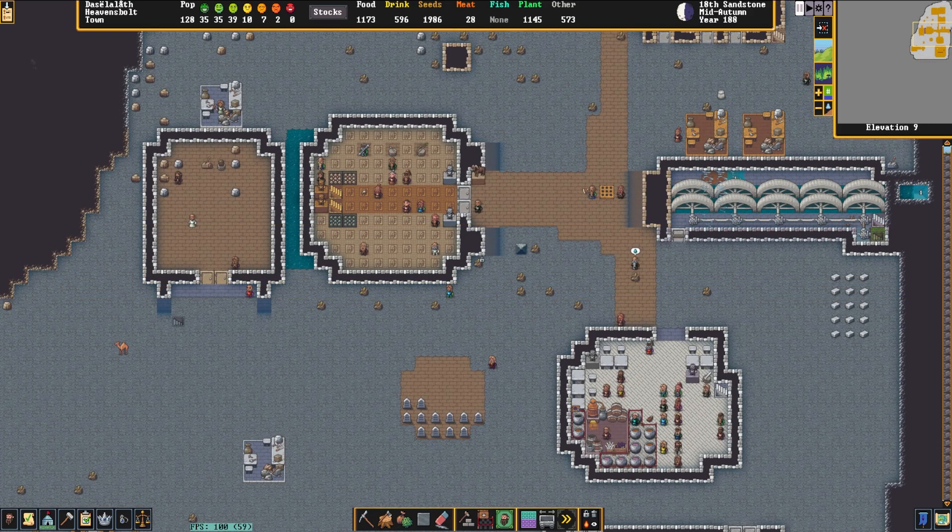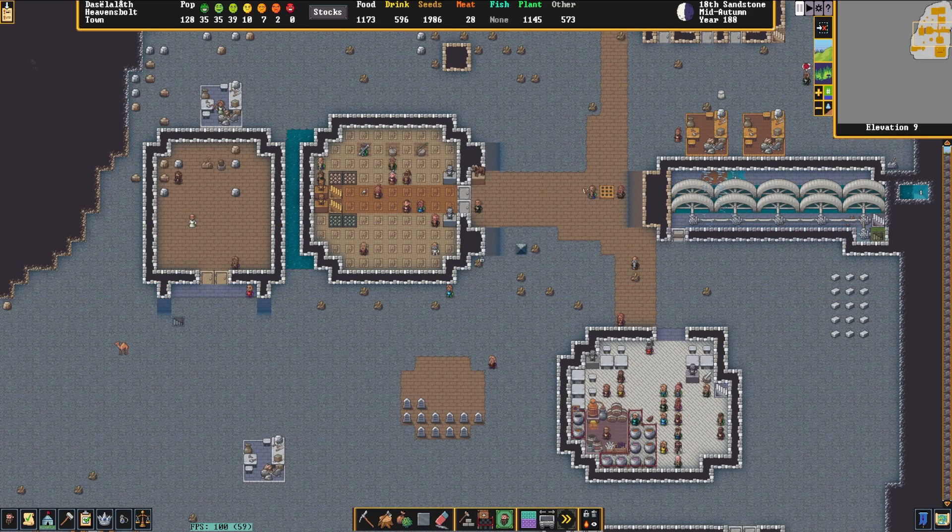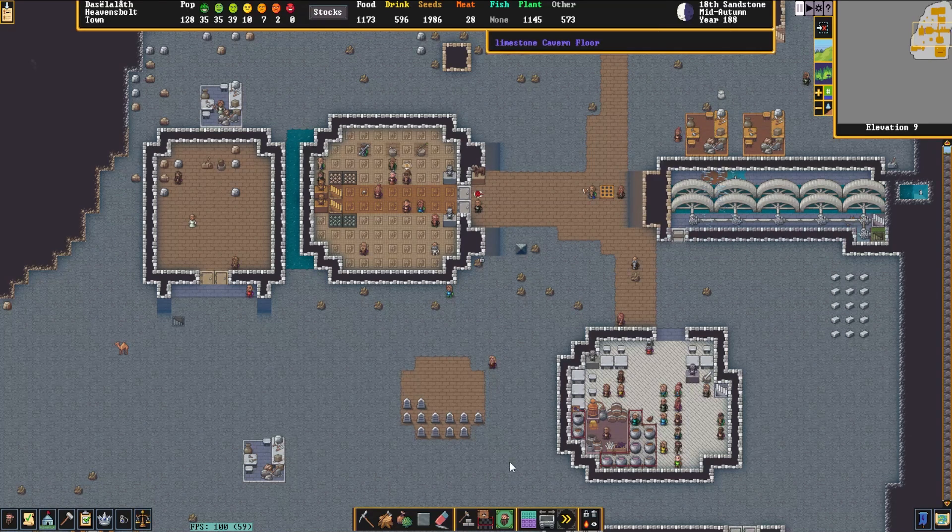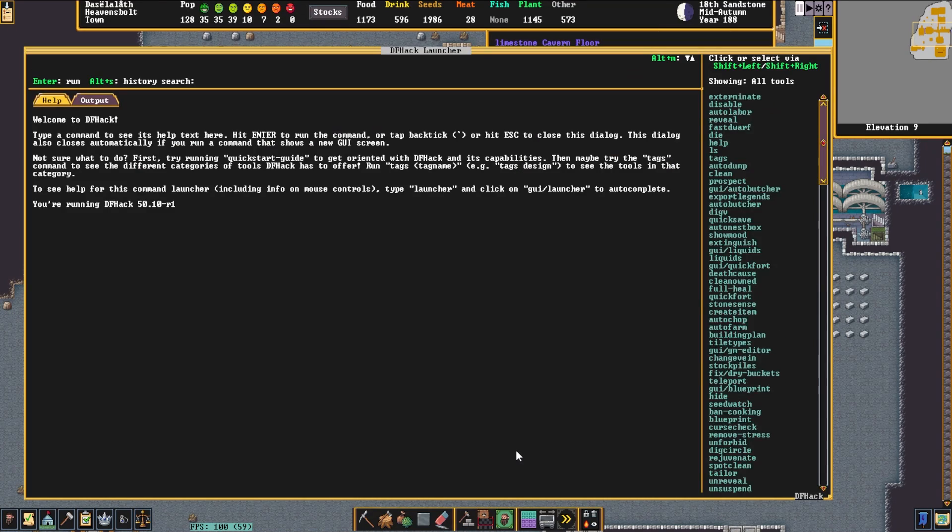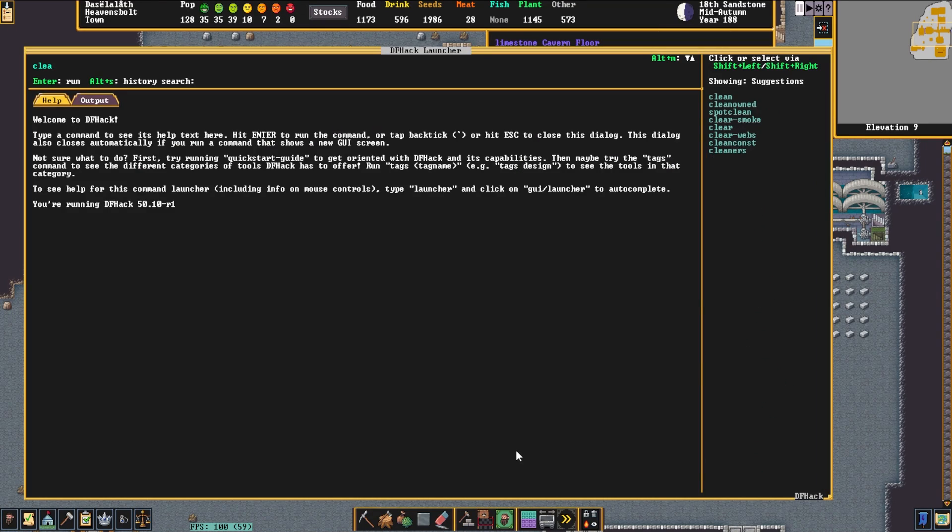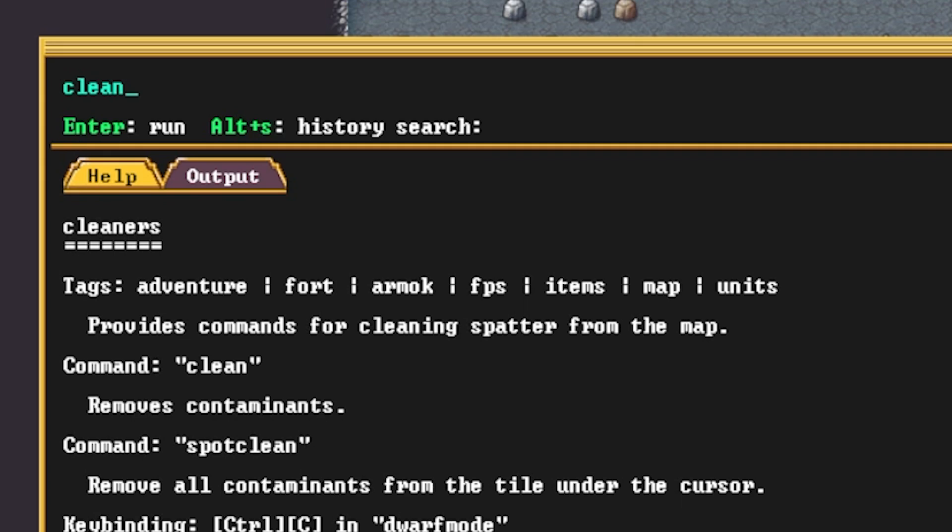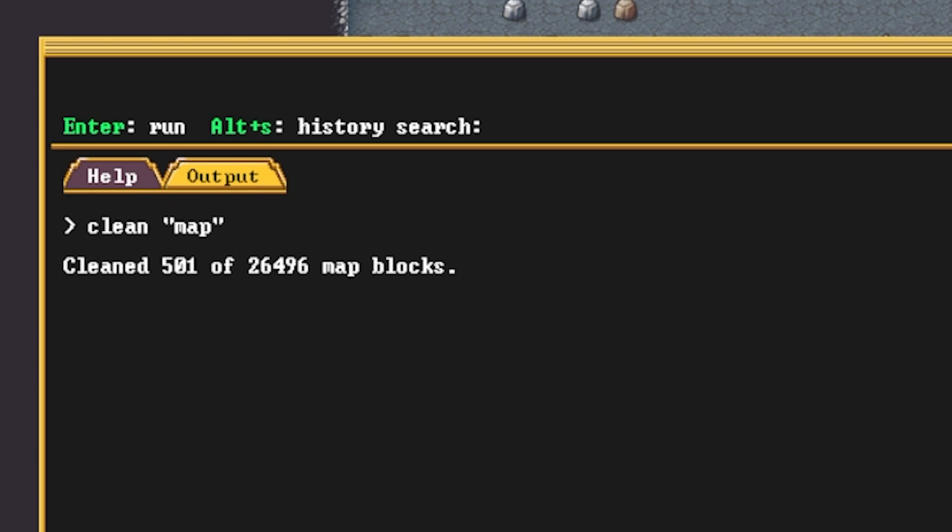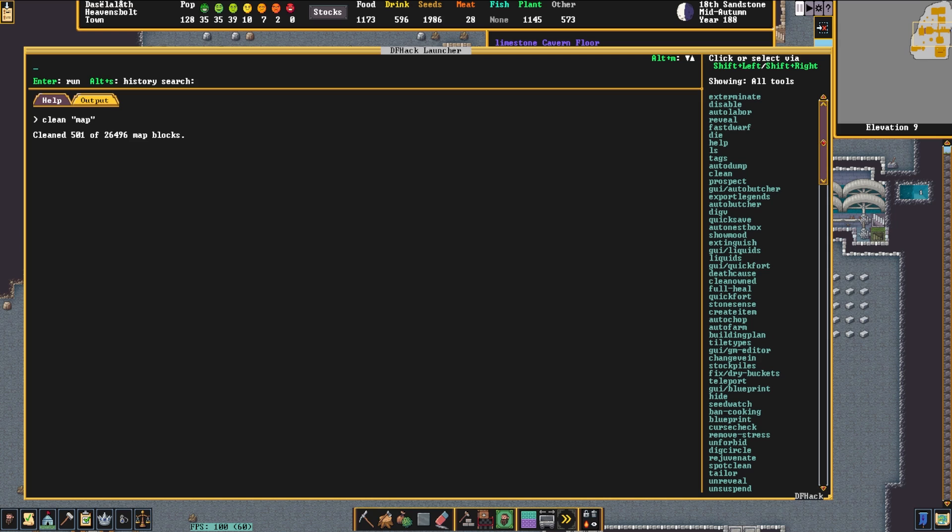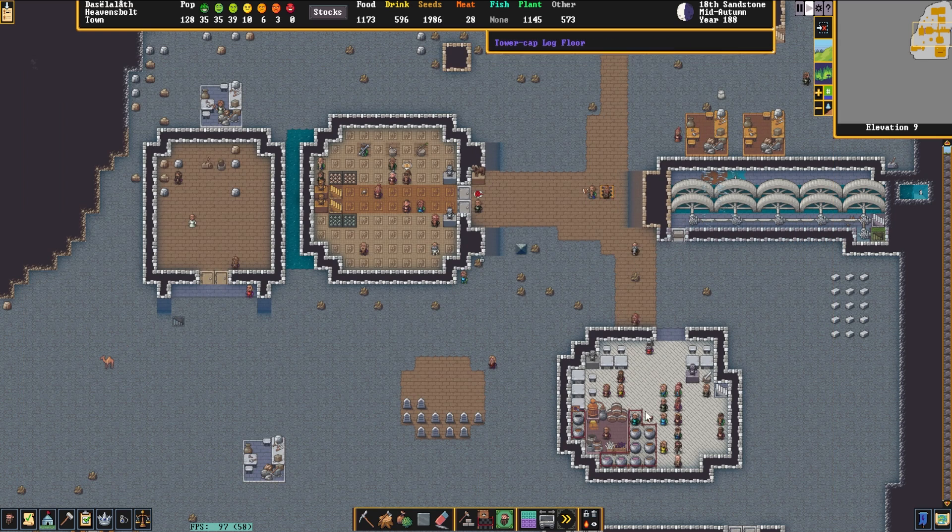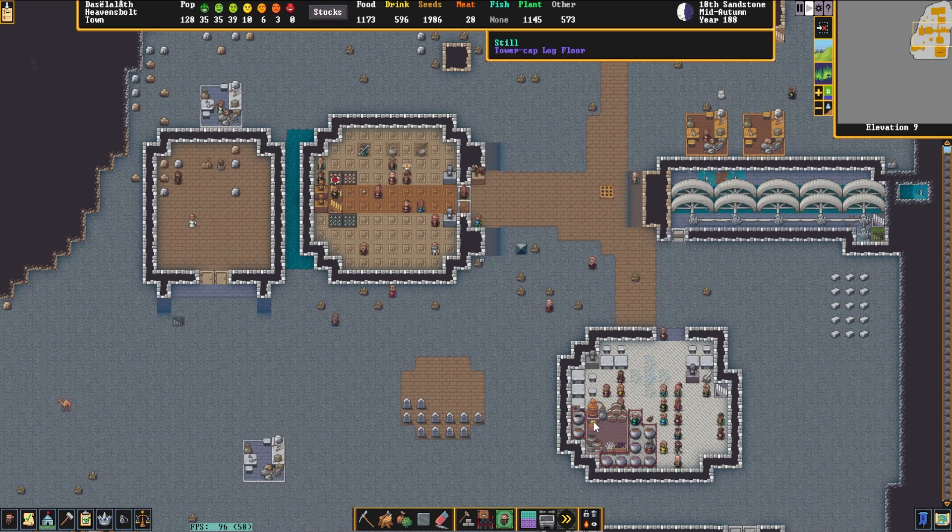Next on my list is Clean. Clean allows you to clean everything. There are several variations of Clean, such as Spot Clean, Clean Own, Clean Const, and Cleaners. Clean is very useful because it allows you to simply clean a lot of gunk out of the area. Say there's a lot of blood, dirt, or mud everywhere—this is a very quick way to get rid of things. If you use Spot Clean, it only cleans what's under your mouse, which is also very helpful. So if you suddenly need an area cleaned, this is the best way to do that.